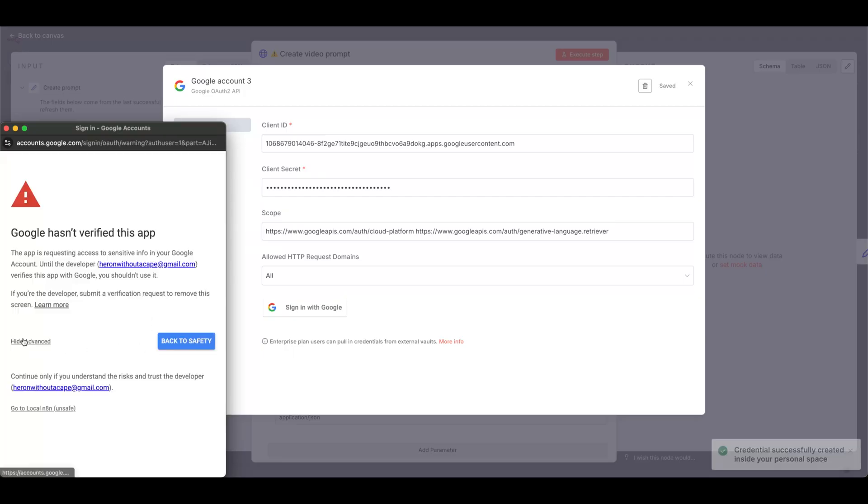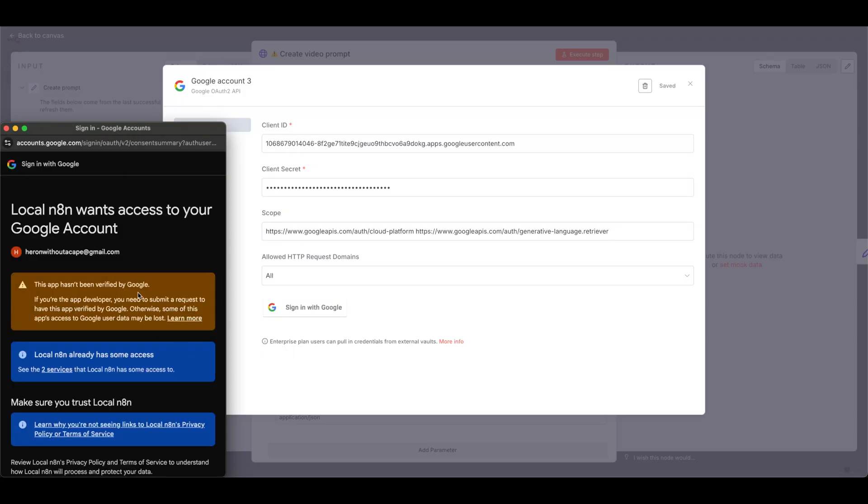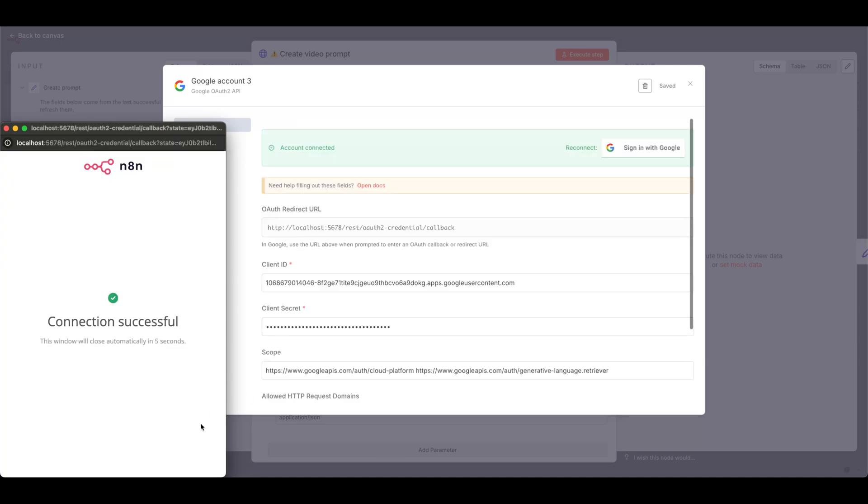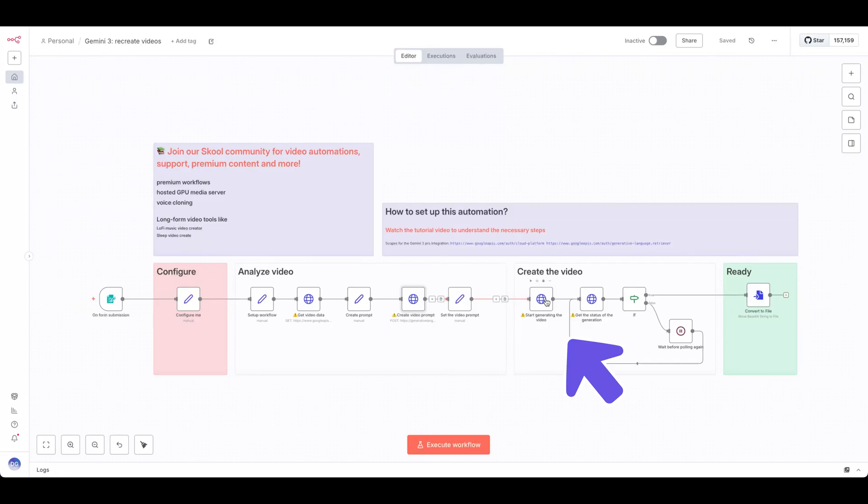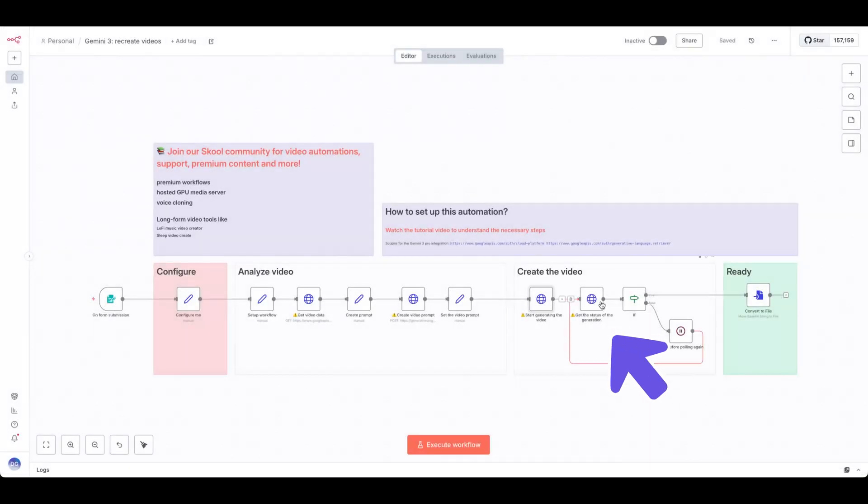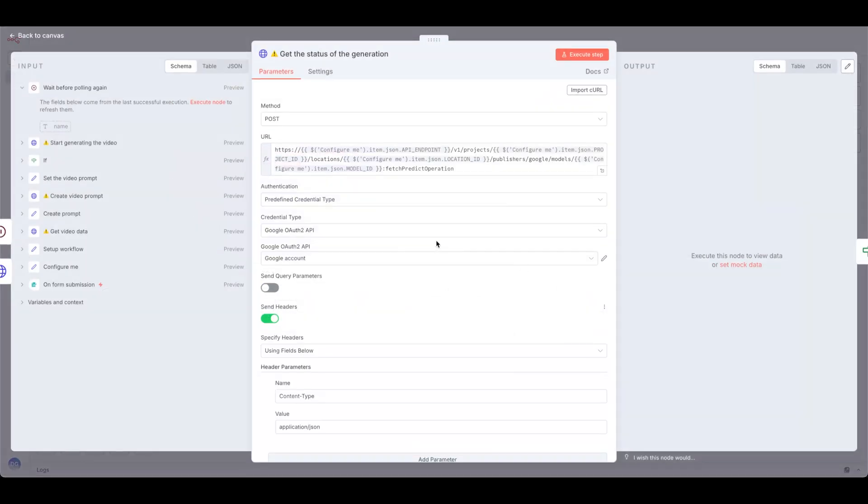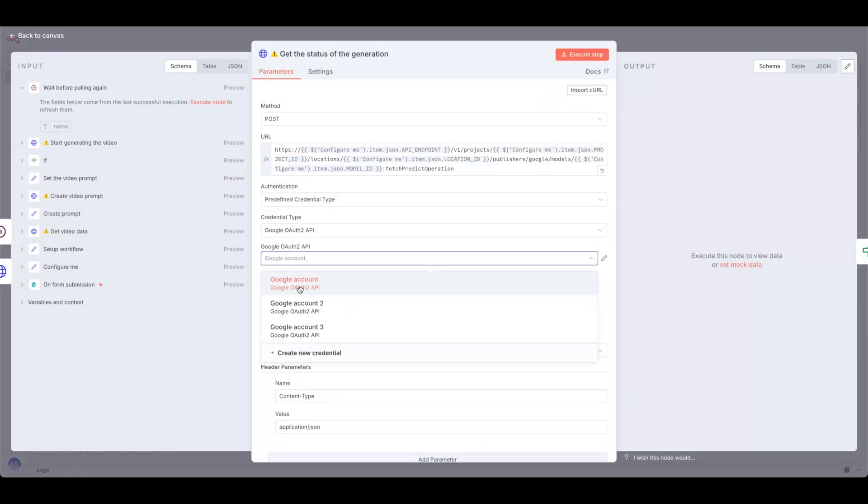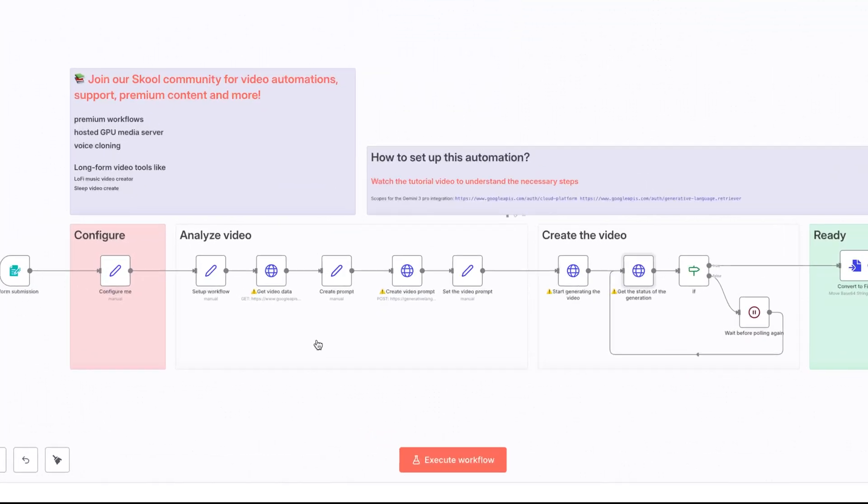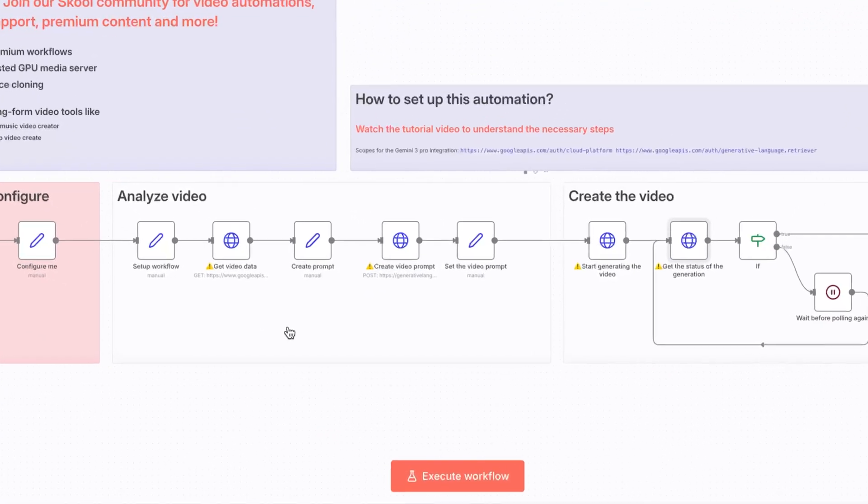In this screen, click Advanced, go to Local NAN, and then click Continue. When it says the connection is successful, this node is good to go. Make sure to add your credential in the Start Generating the Video node and the Get Status of the Generation node. And now the workflow is ready to test.